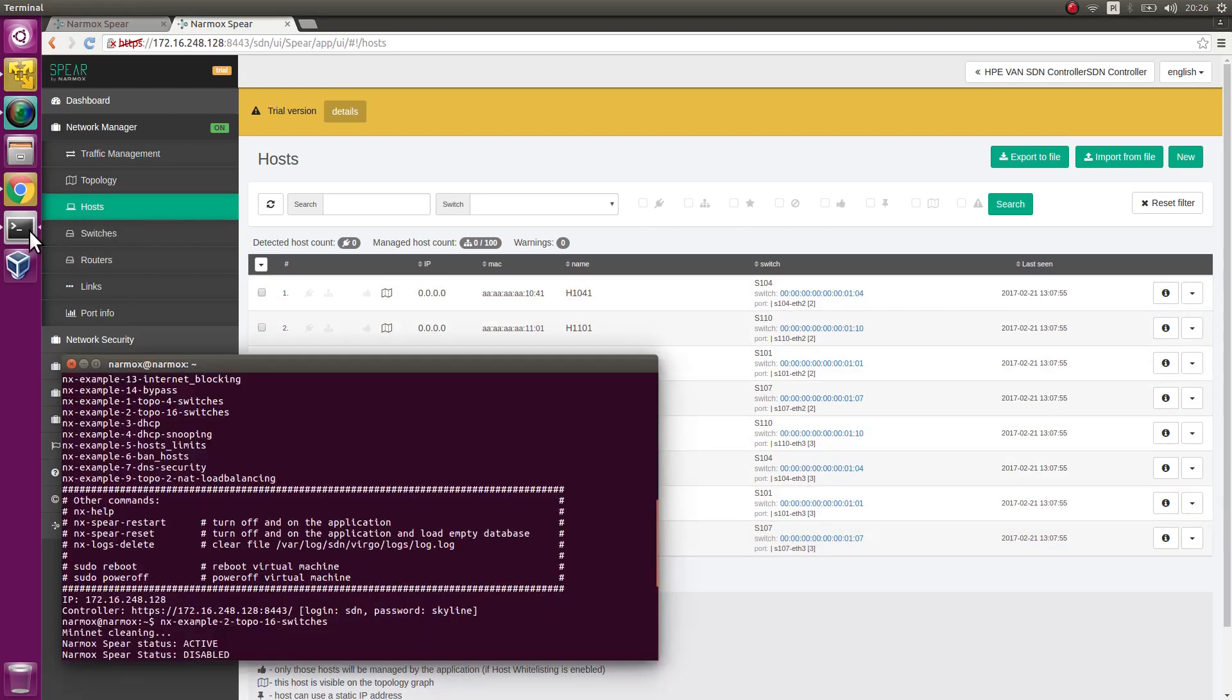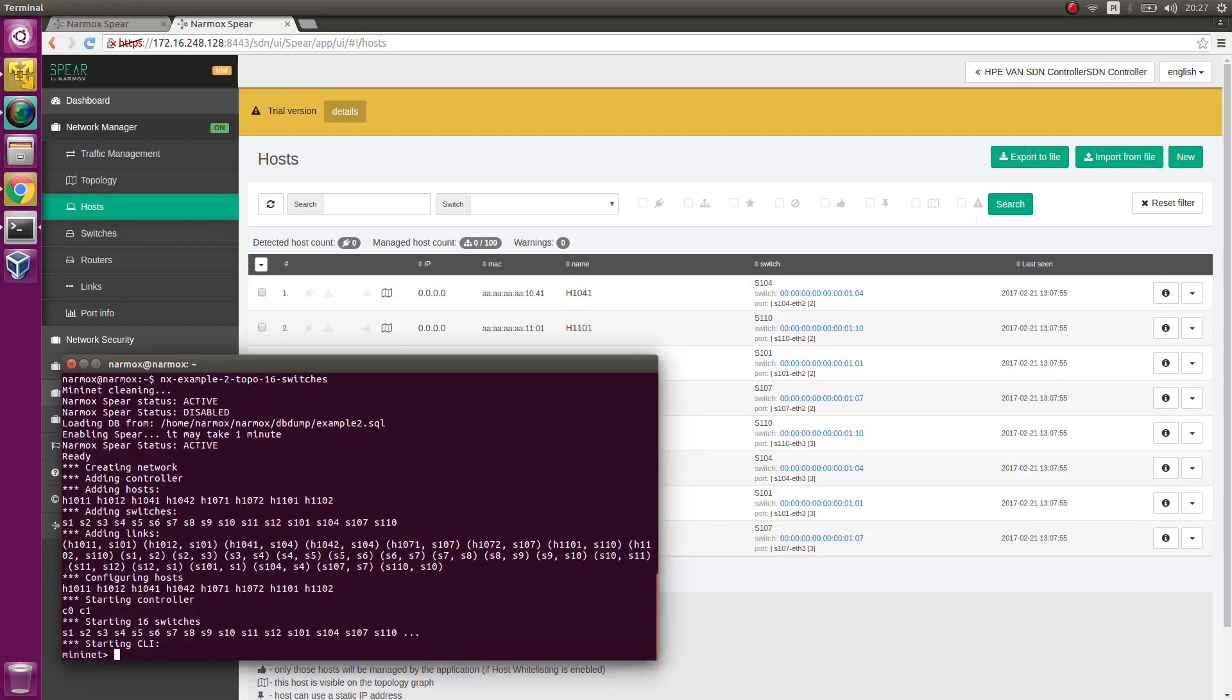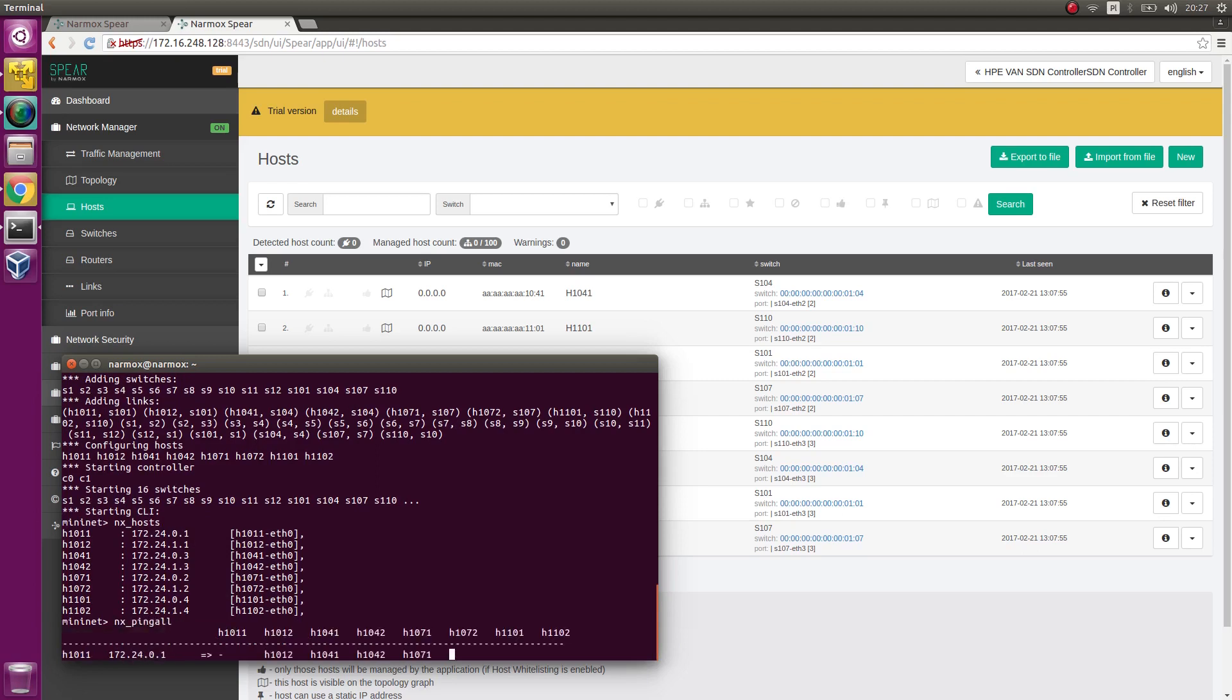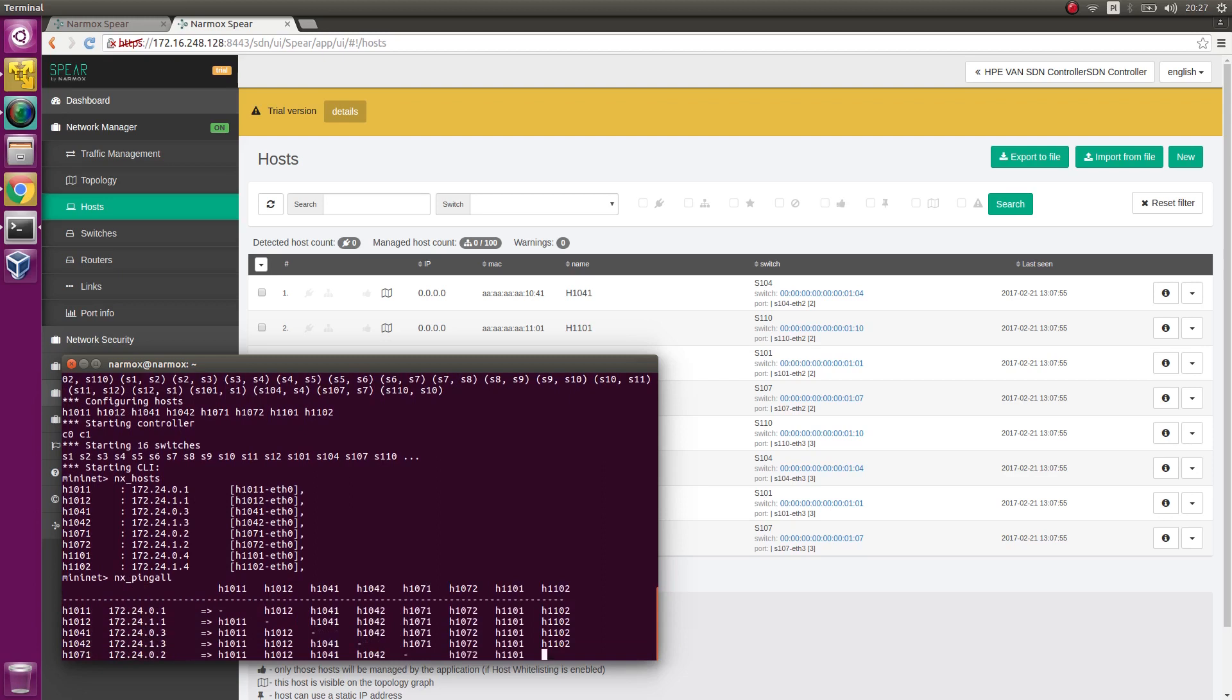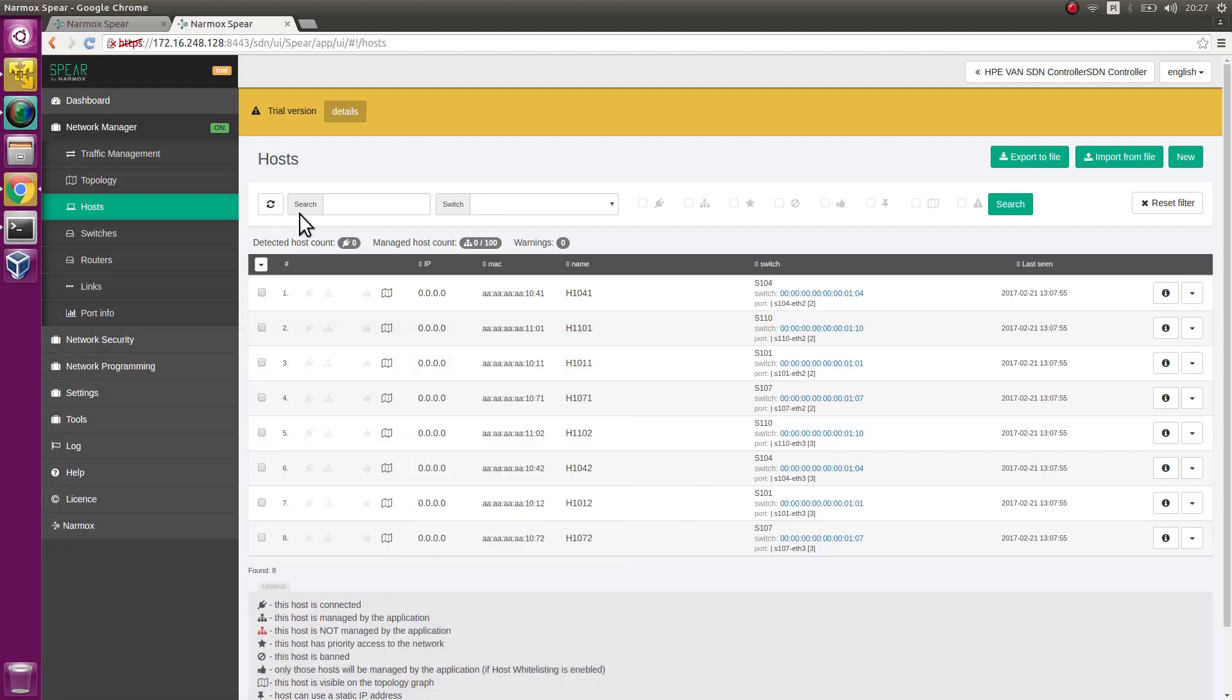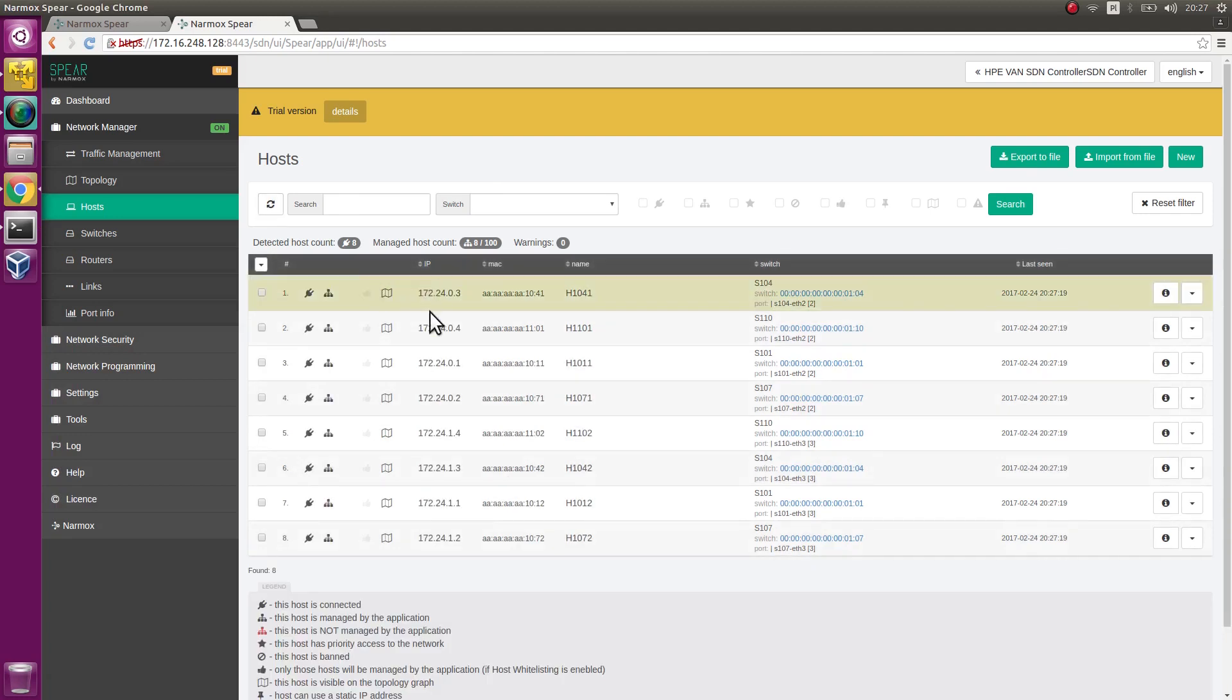We go to the Mininet environment. We generate traffic between hosts using a pingall command. It generates traffic between all hosts. As a result, ARP packets will be generated. Based on ARP packets, the application will detect hosts and then assigns paths between them.